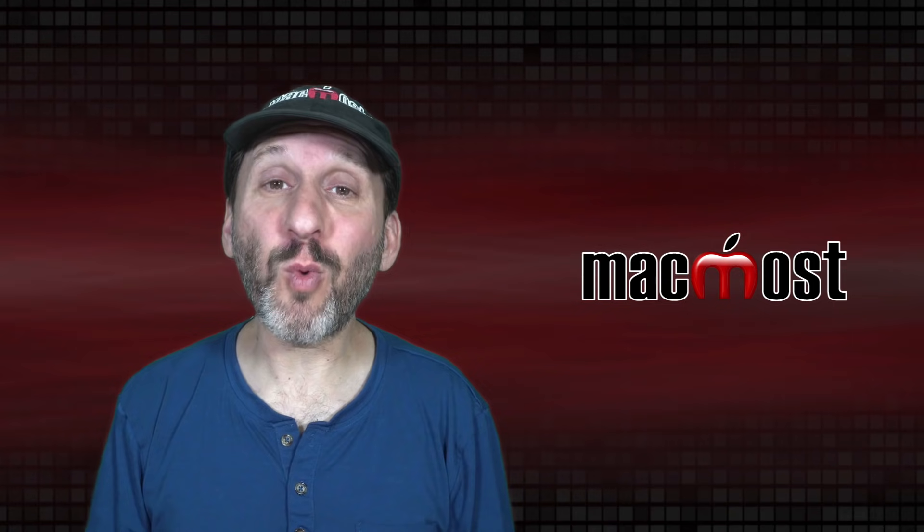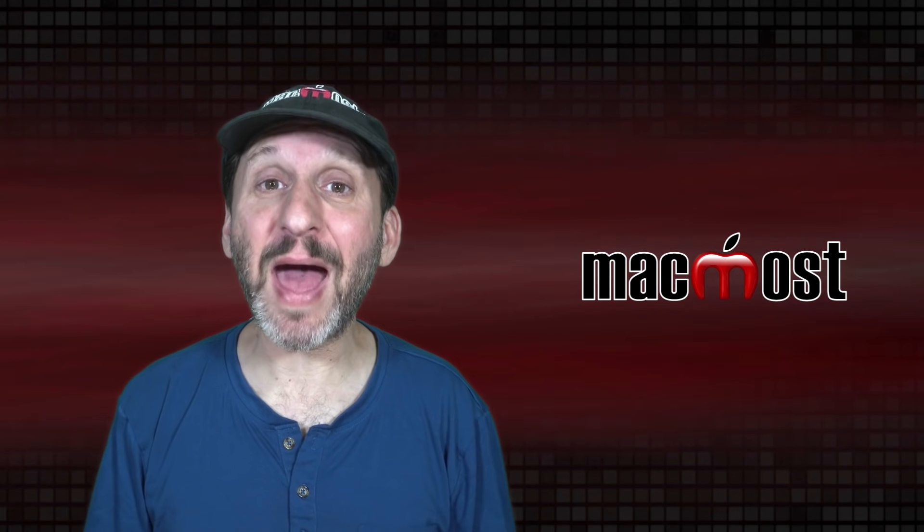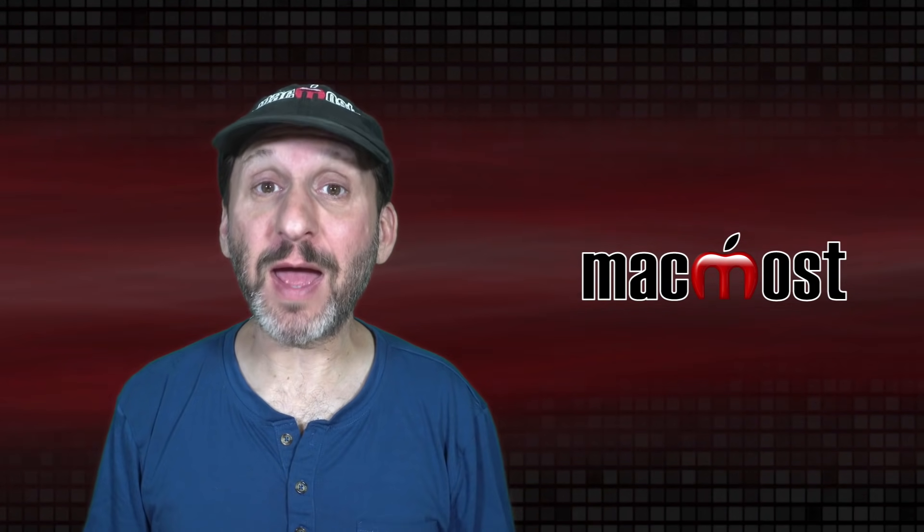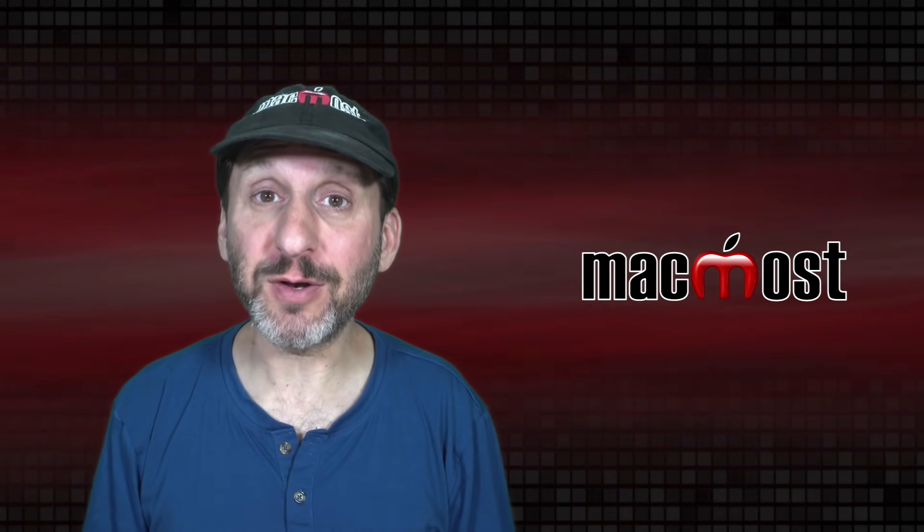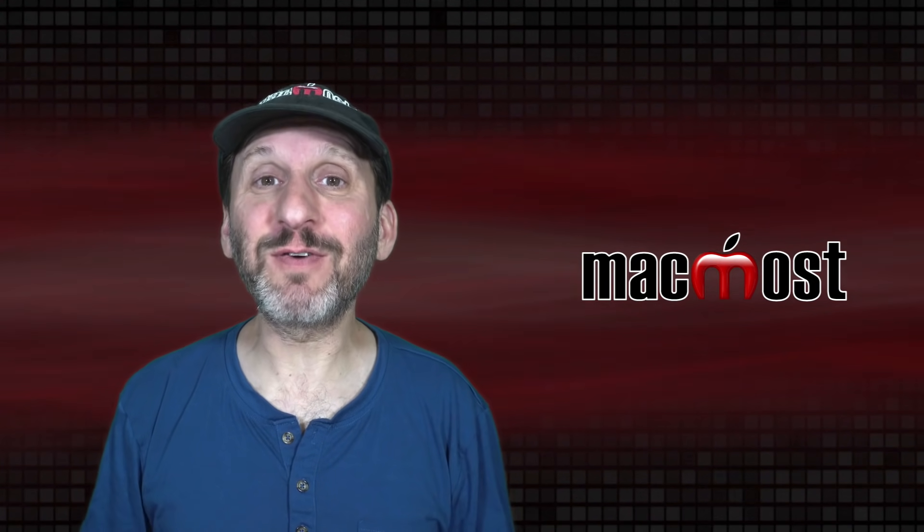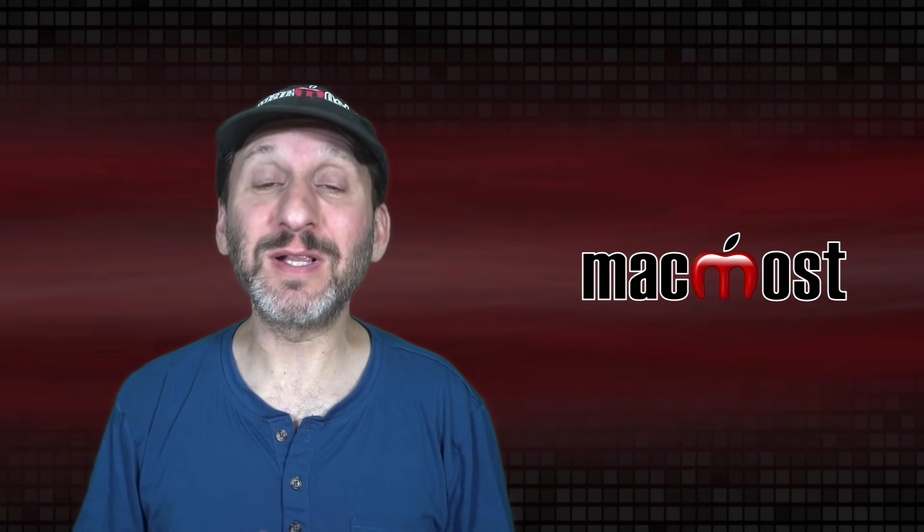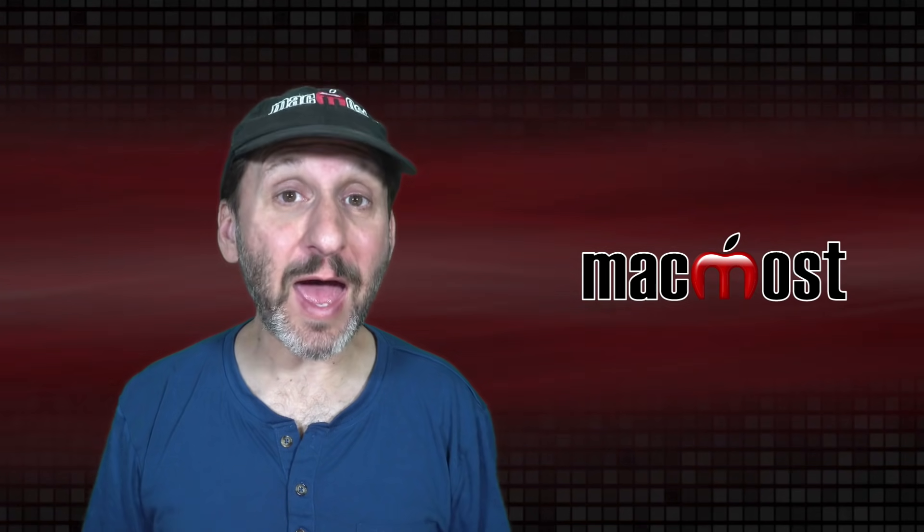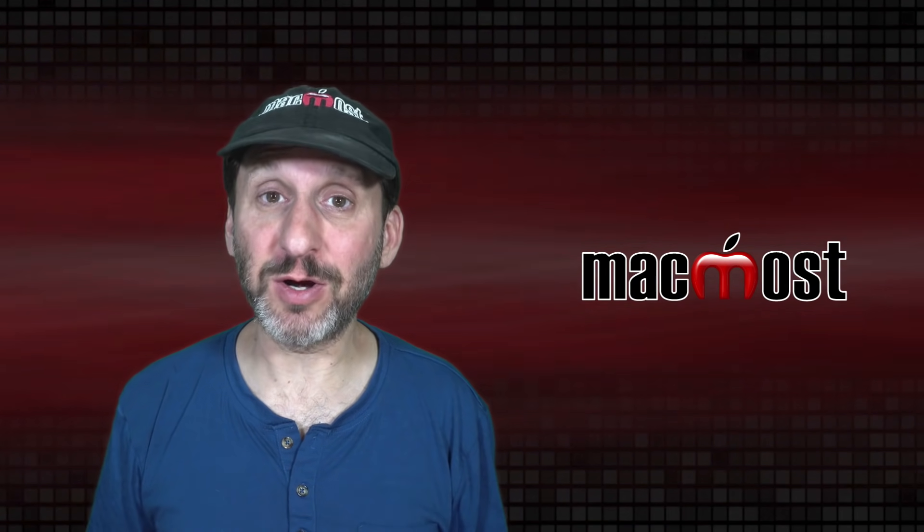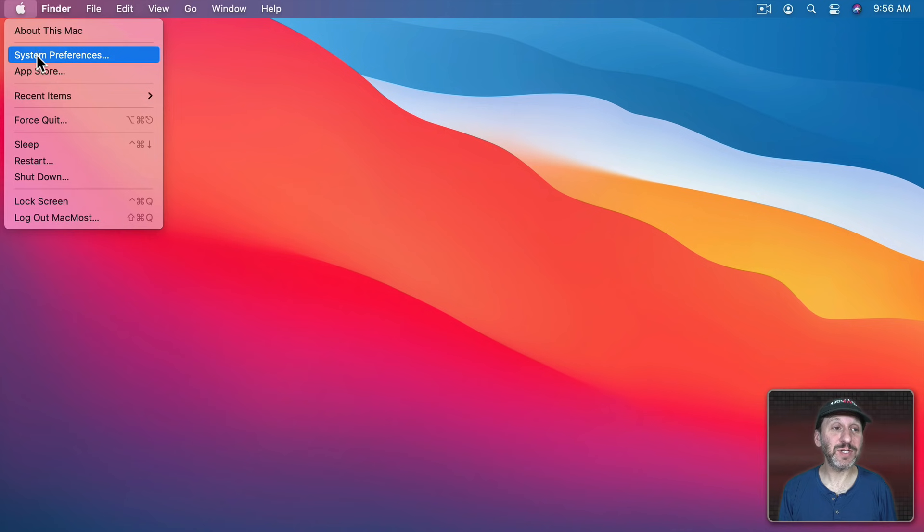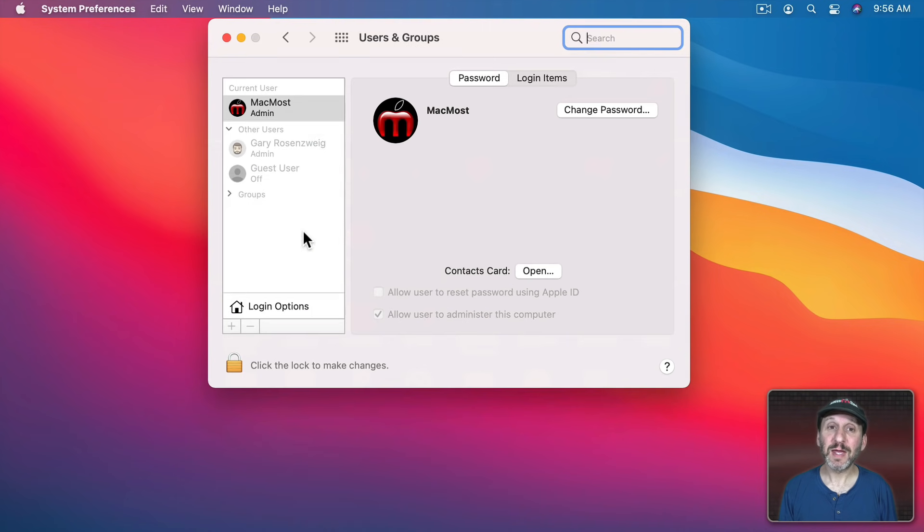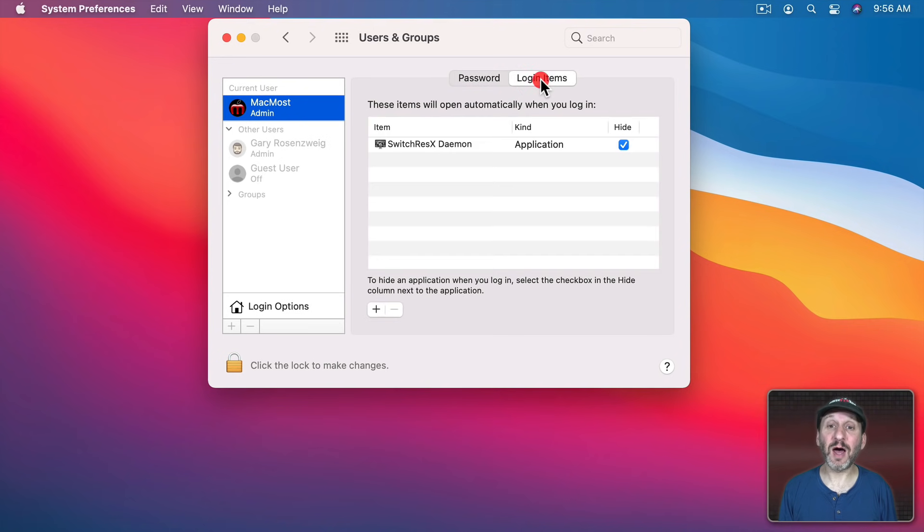So if you've ever wondered why some apps start automatically when you boot your Mac or log into a user account, there are six different places on your Mac where there are a list of apps that will automatically start up. The first place to look is in System Preferences. If you go to Users and Groups and select your current user account, then click on Login Items.